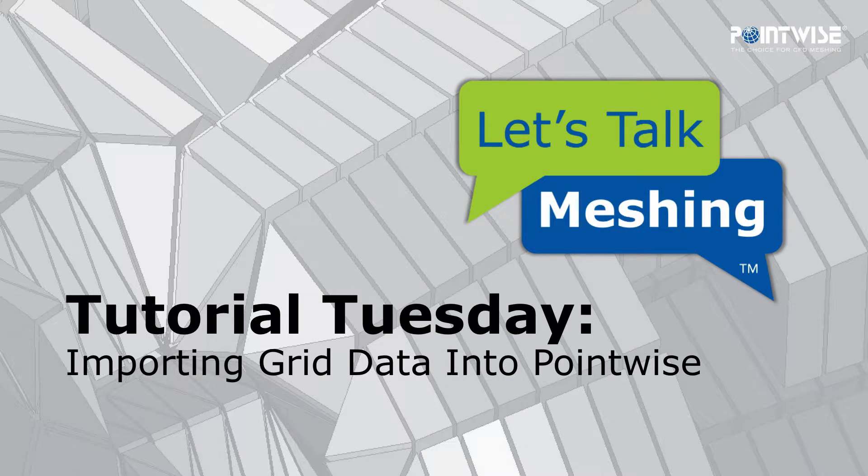Hello, and welcome to this week's Let's Talk Meshing Tutorial Tuesday, where we show you how to use a feature in just a couple of minutes.